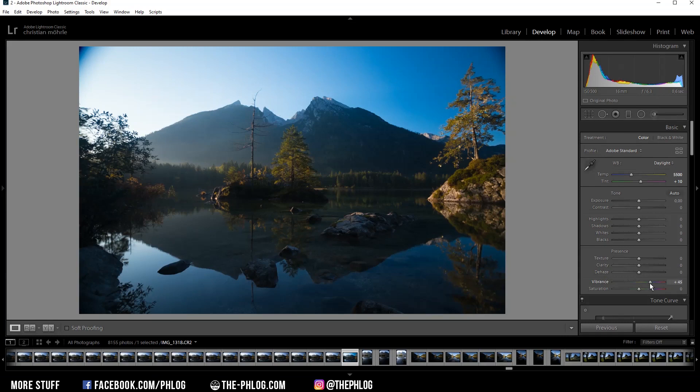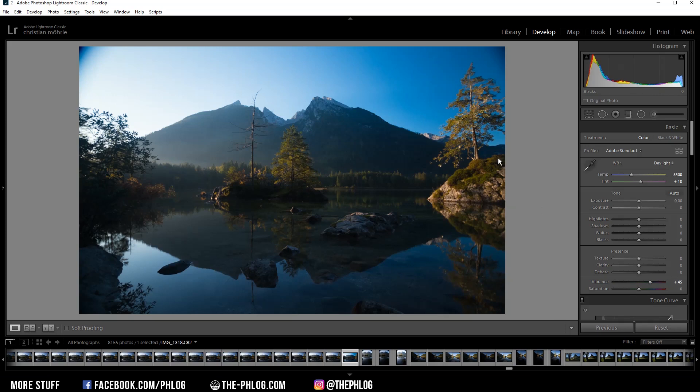Now this might look a little bit too saturated, but I will reduce the blue color saturation later. I just boosted the vibrance this much to have some nice green and yellow color tones in the highlights in the center part. That's already it for the global adjustments for this image.